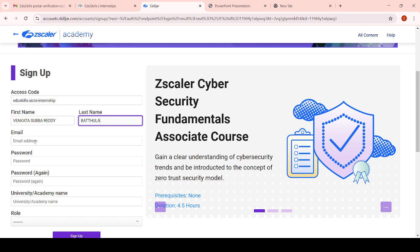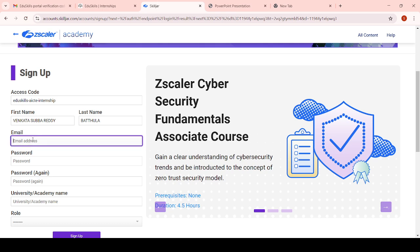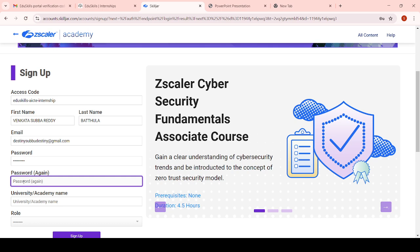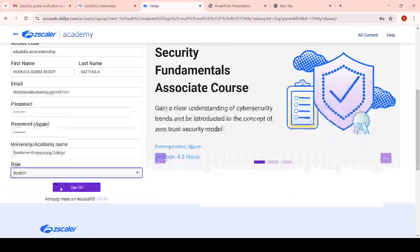I have entered my first name and last name. Try to give the respective email address - whatever email address you used to apply, enter that same email address here. Then set up a strong password which contains alphabetical characters, numbers, and so on. For the university or academic name field, enter your college name. Then click on role as student and click on sign up.